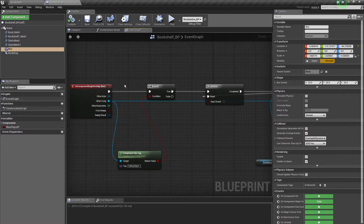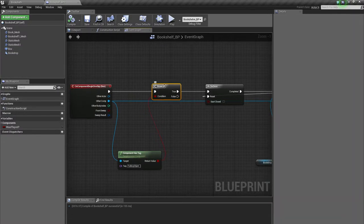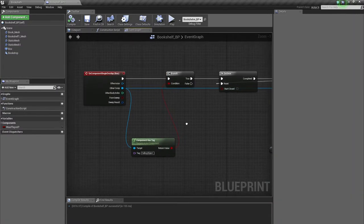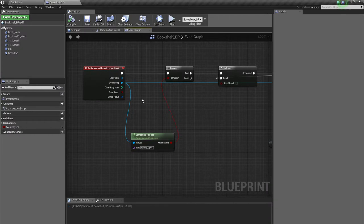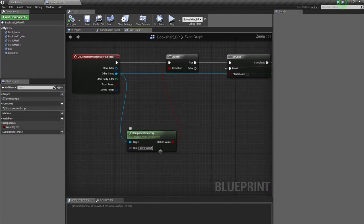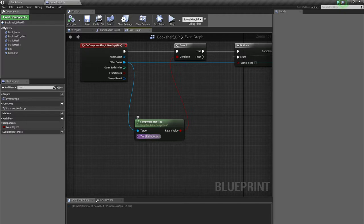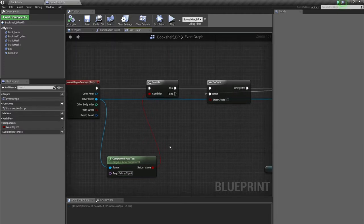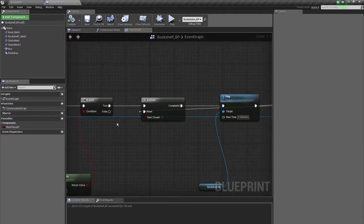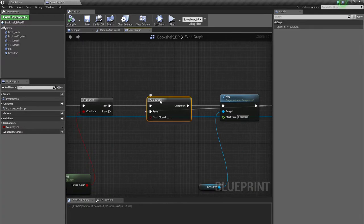Then it will fire off the branch node which checks if a condition is true or not, and the condition I chose is component has tag. It searches for a component which has a tag falling object, and if it is true it will fire off the do once node.